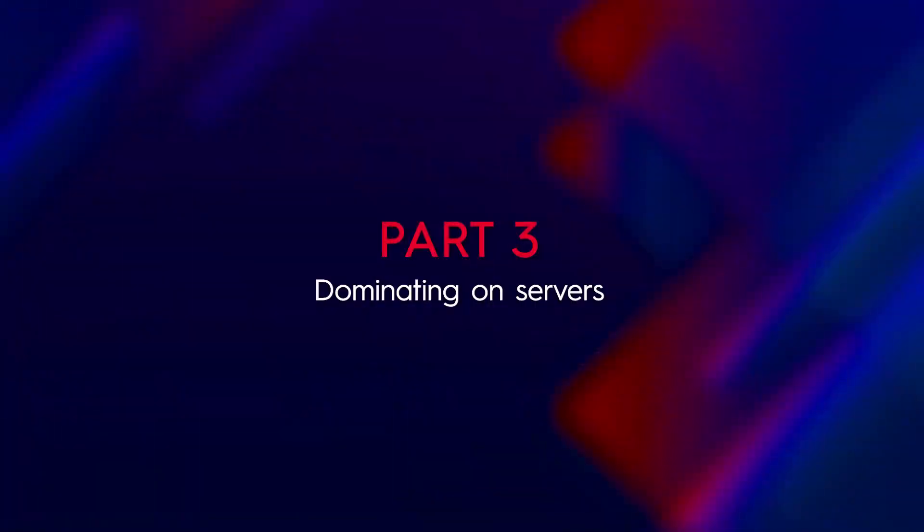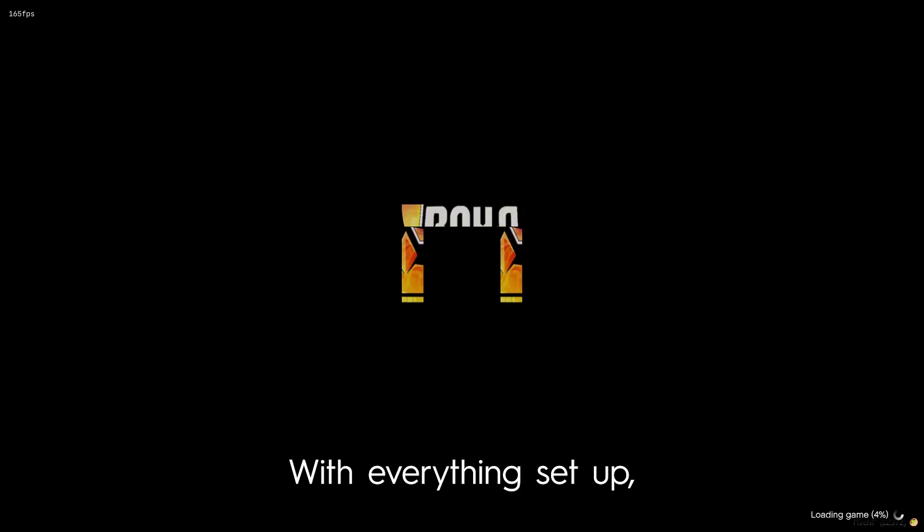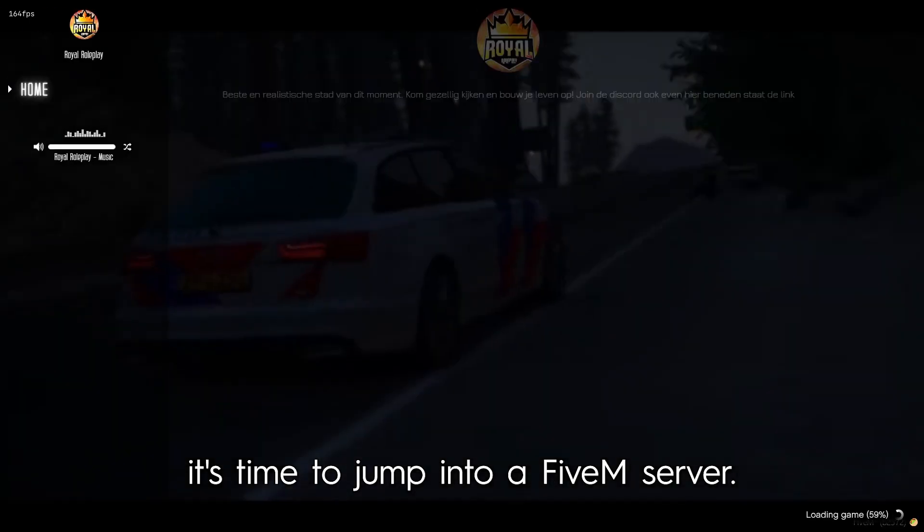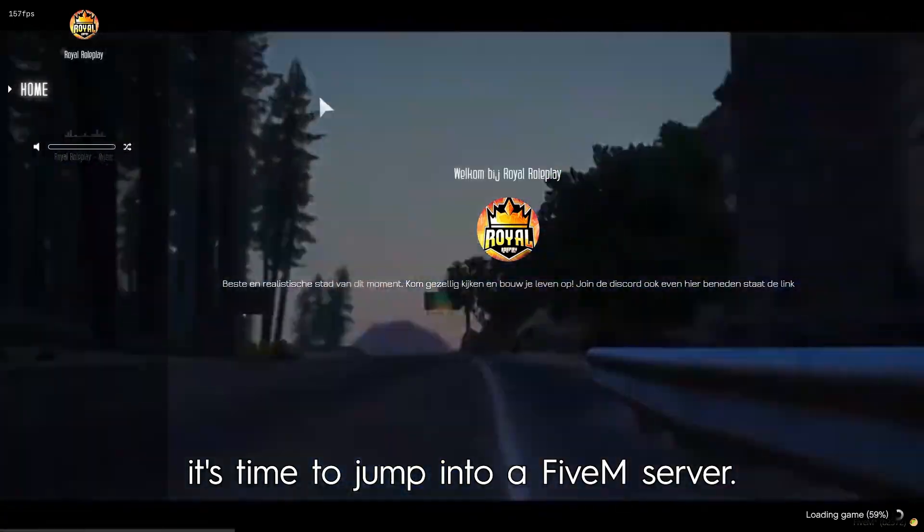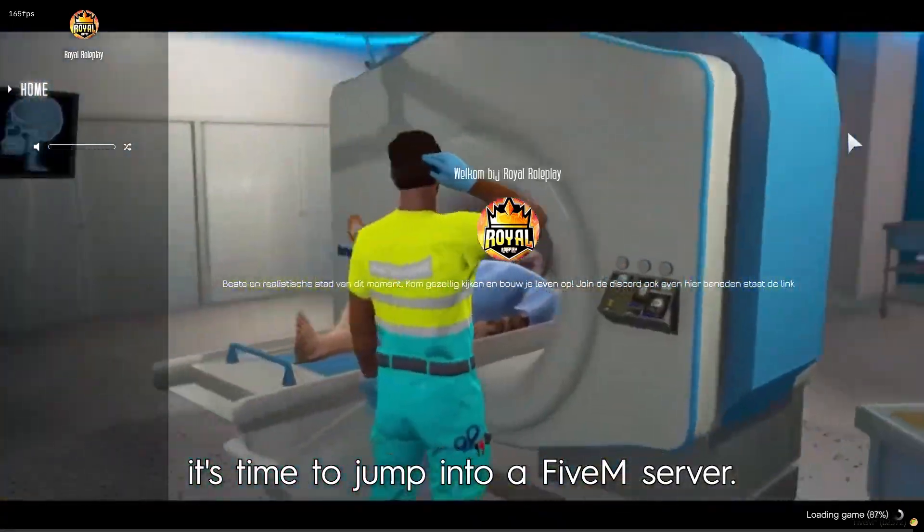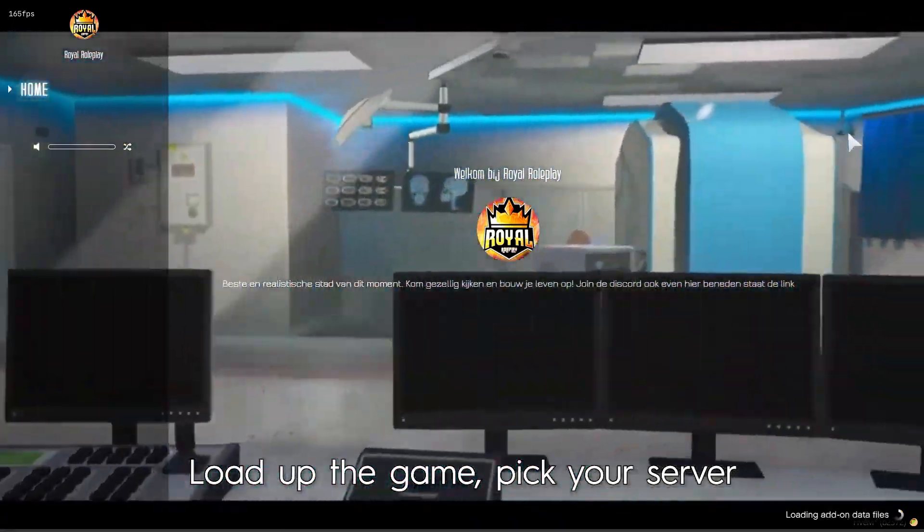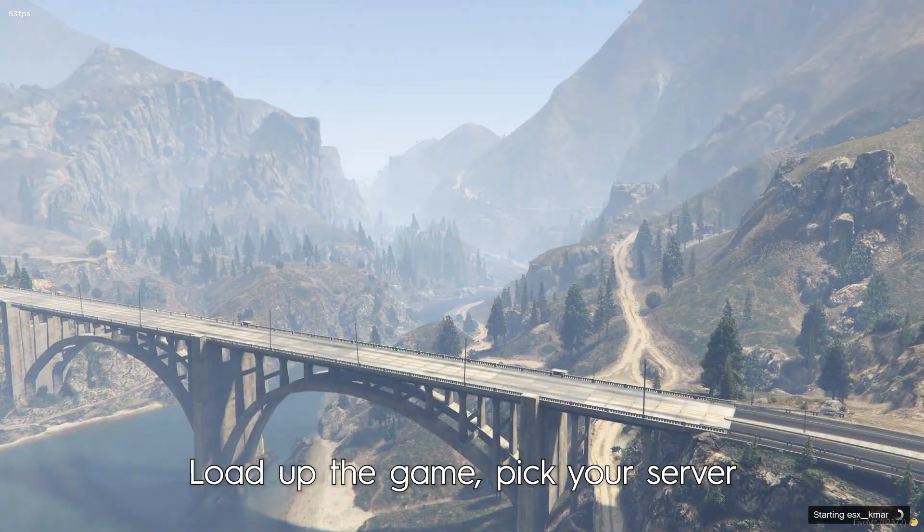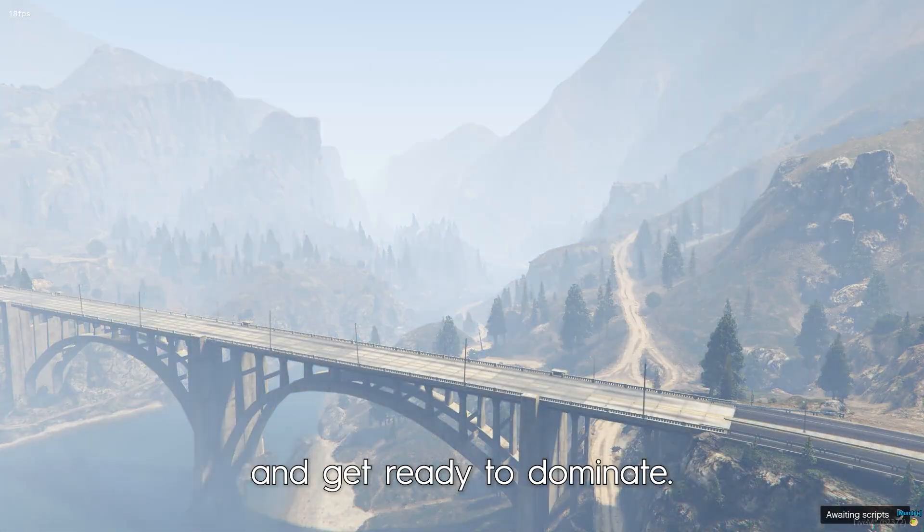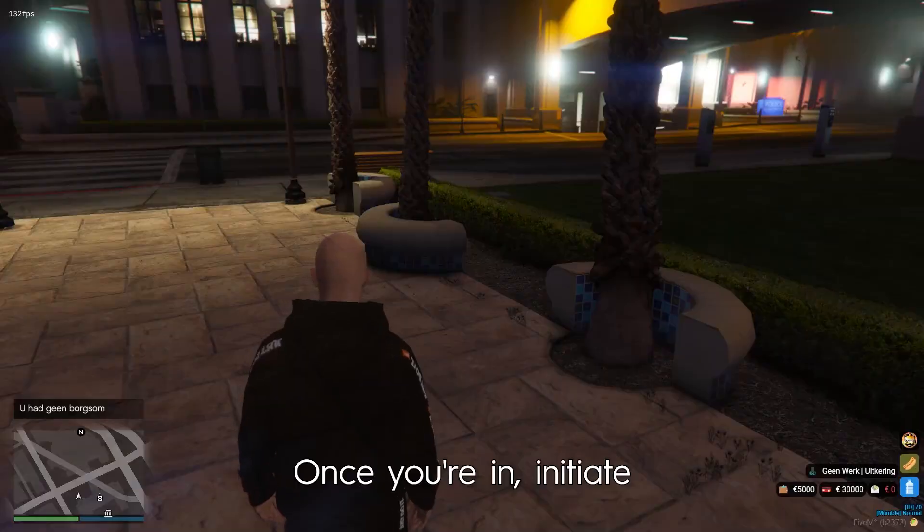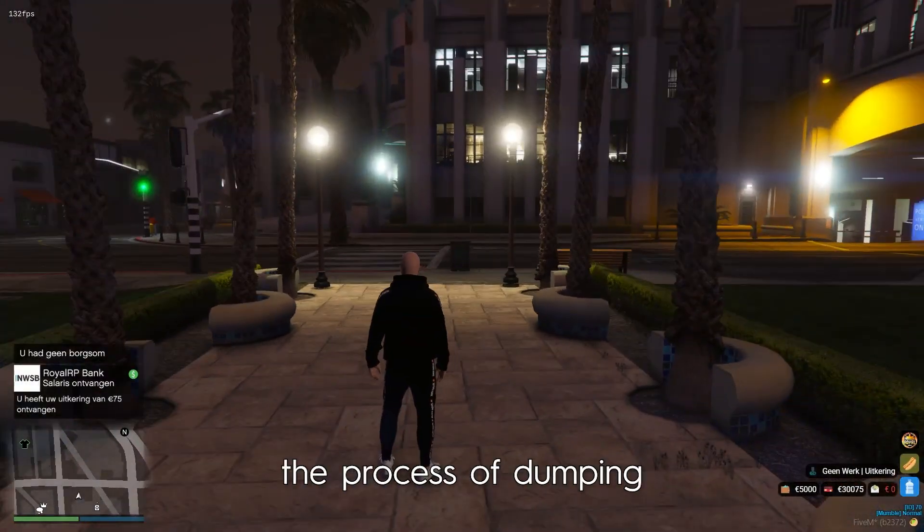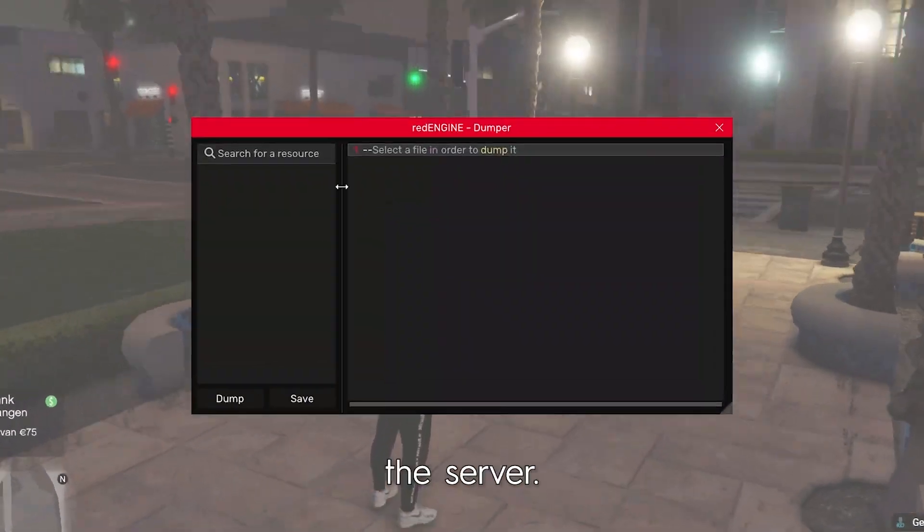Part three: dominating on servers. With everything set up, it's time to jump into a FiveM server. Load up the game, pick your server, and get ready to dominate. Once you're in, initiate the process of dumping the server.